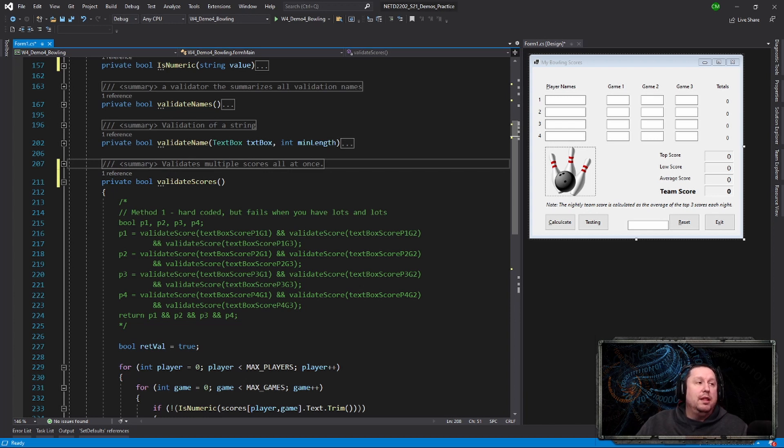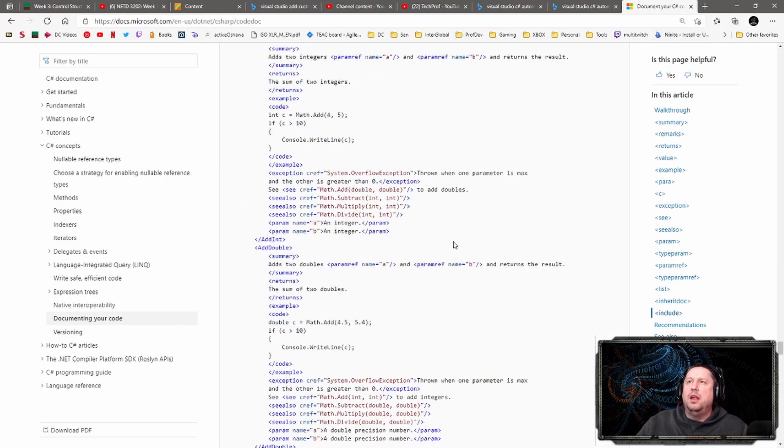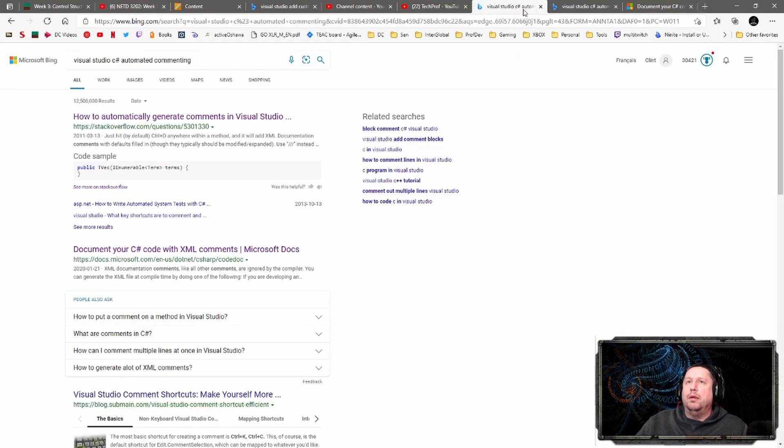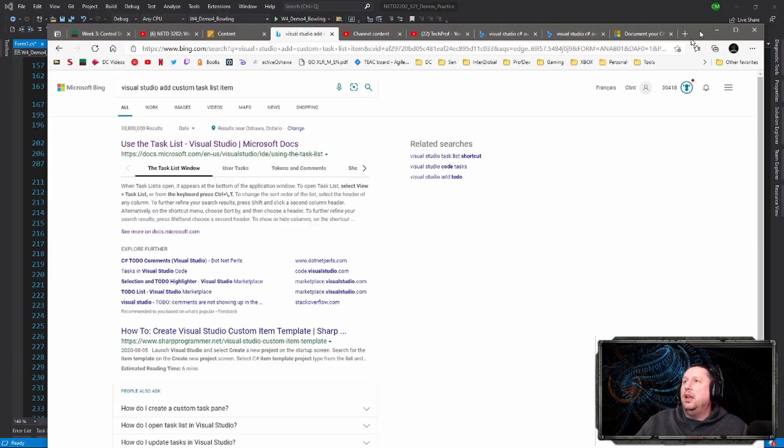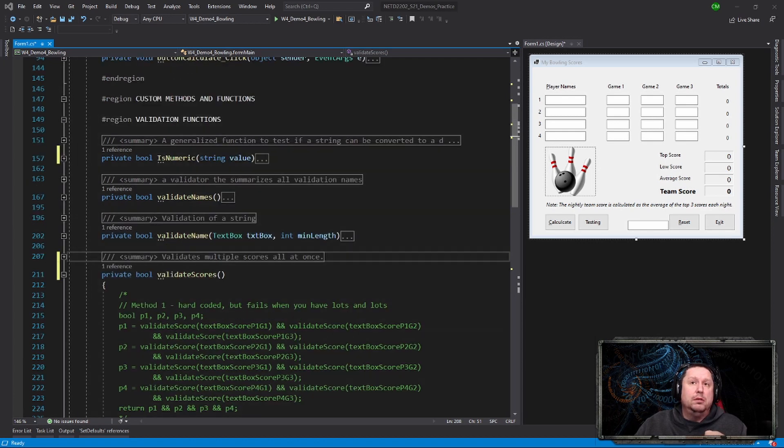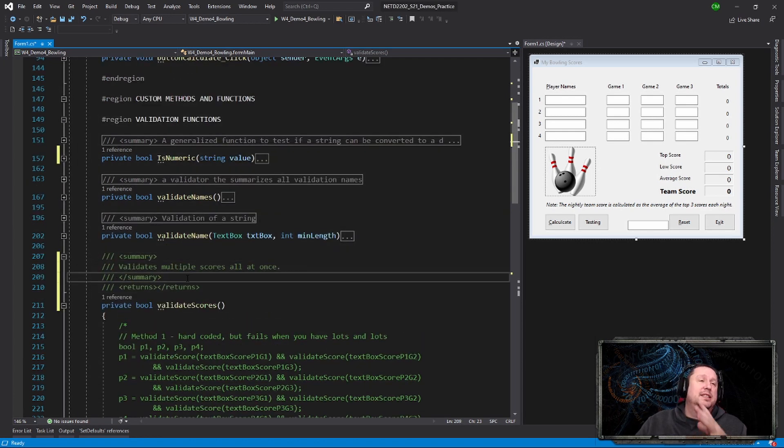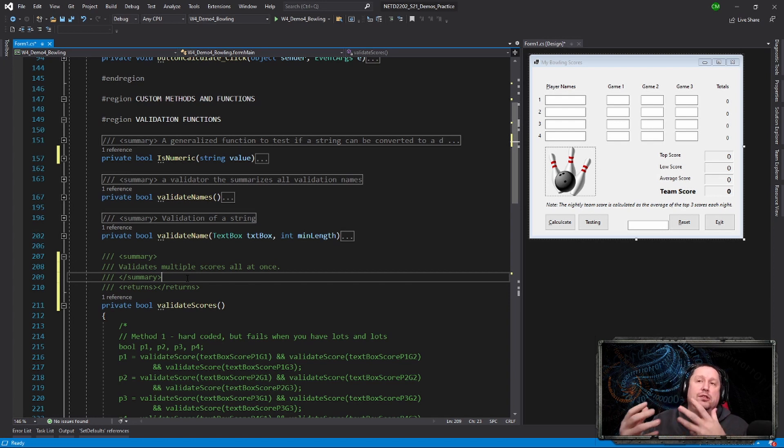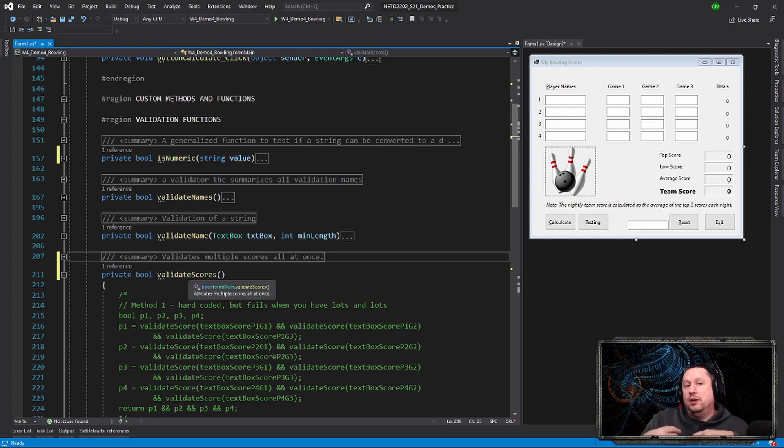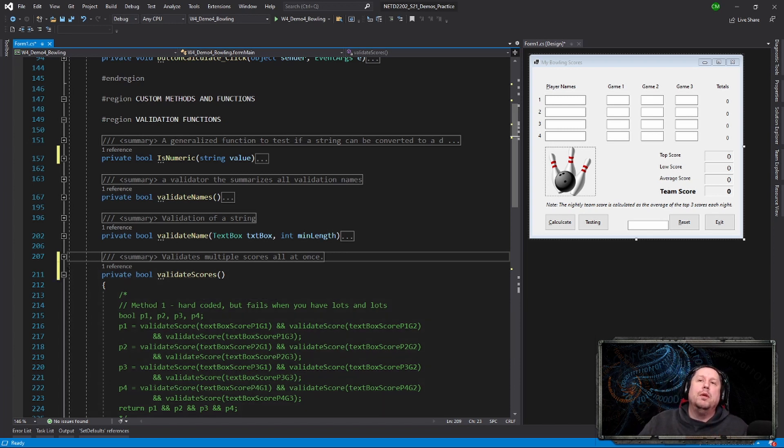The other thing that I can do is I can do many, many things. You can define additional XML documentation. So you can add exceptions, you can add input values, return values, those kinds of things. You can add additional XML features there. And then later on, you can actually take all that information, export it to an XML file and use it to actually produce software documentation. That's pretty cool.